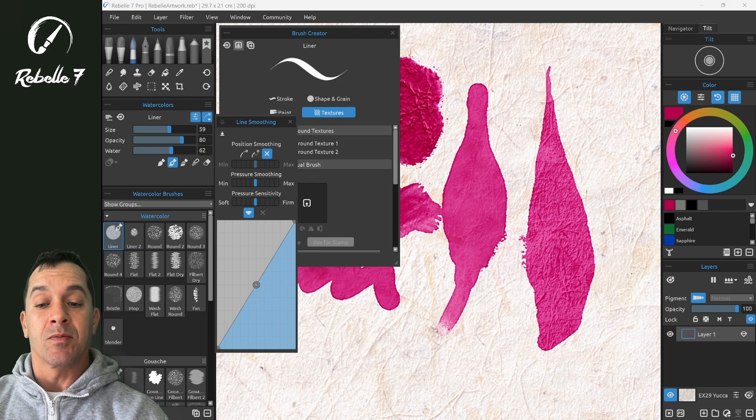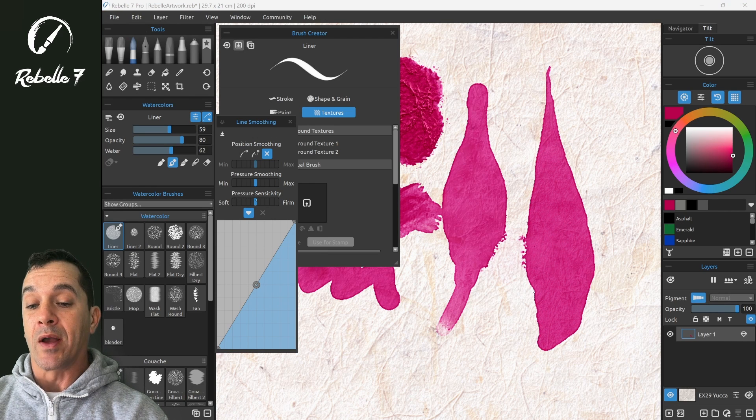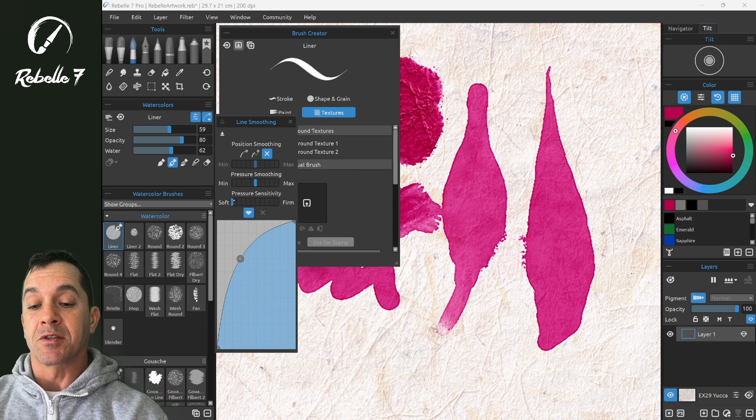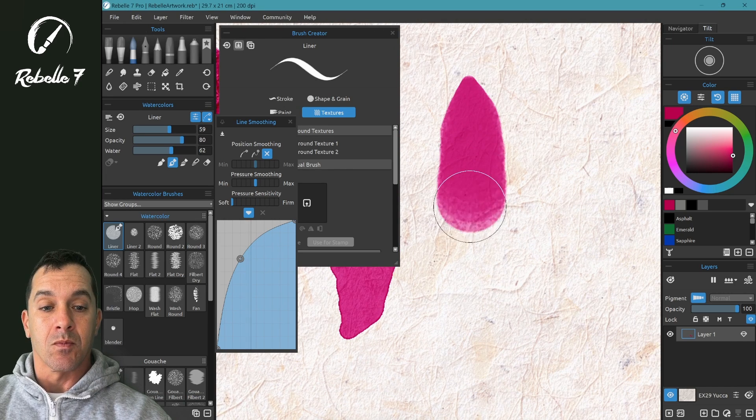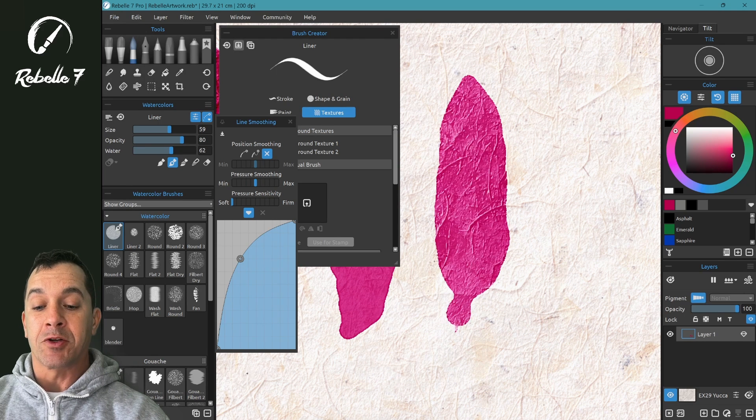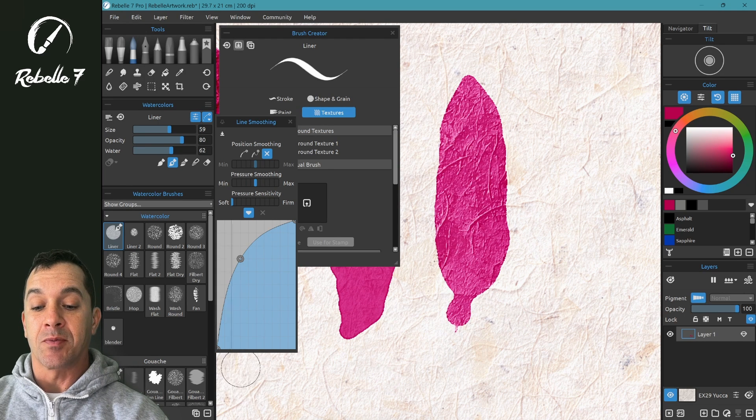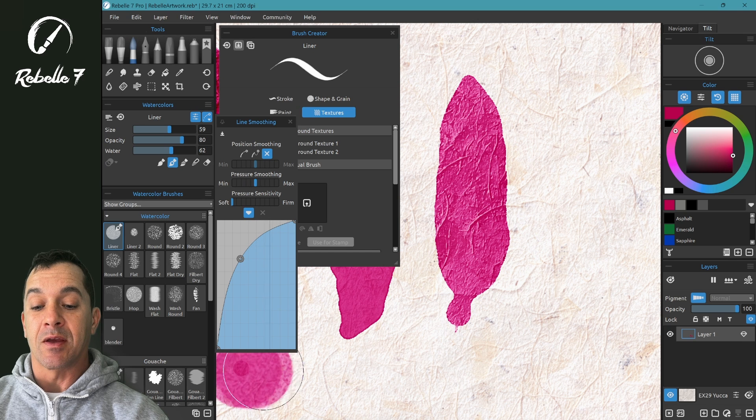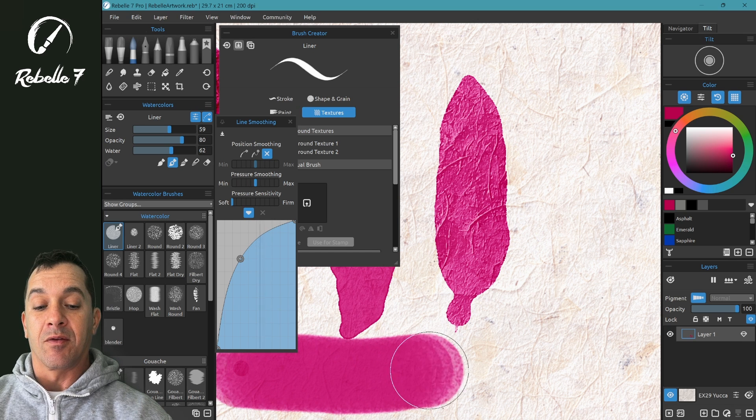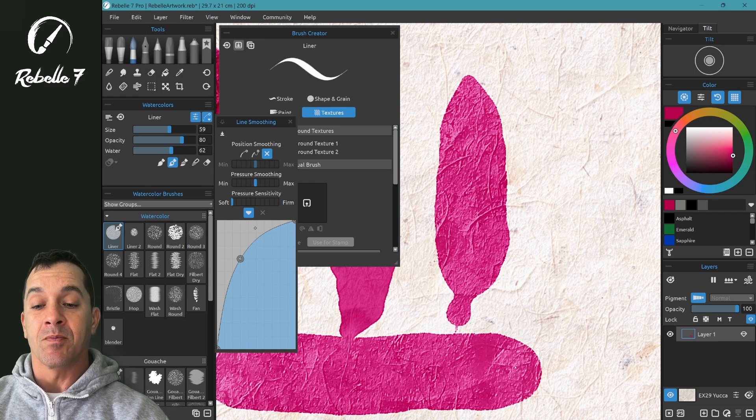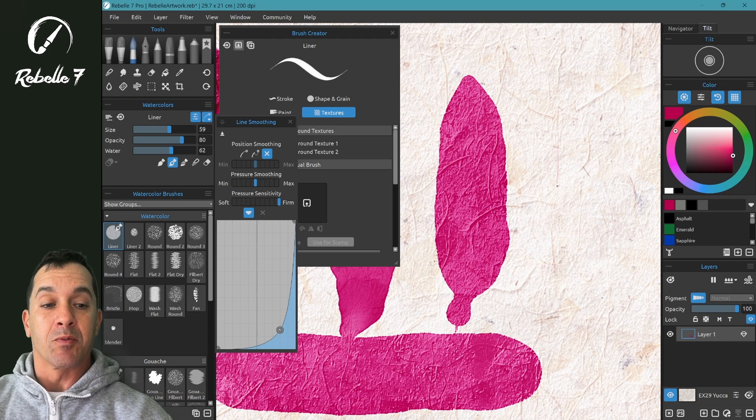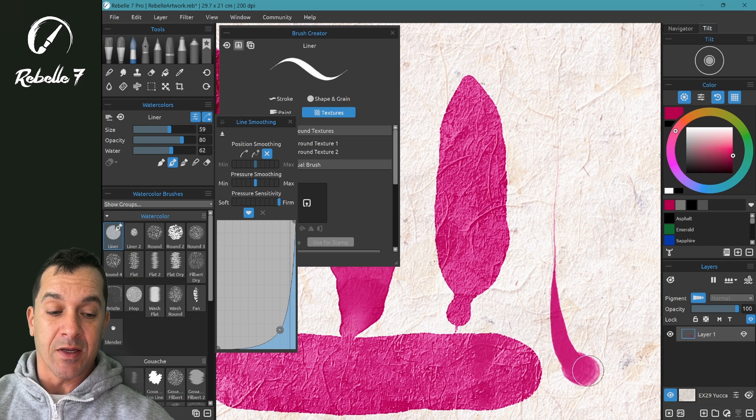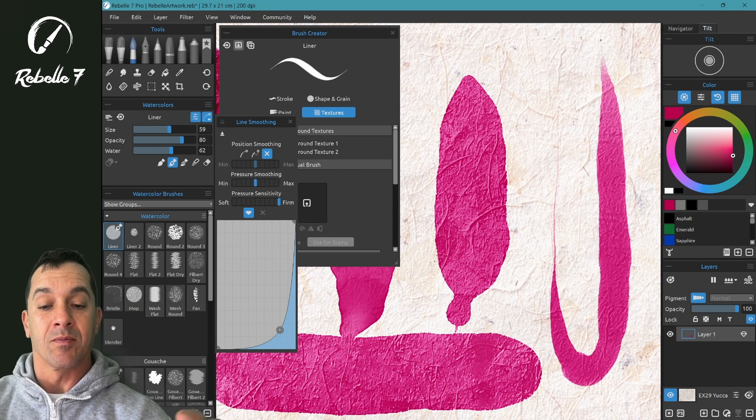Pressure Sensitivity, this is where we adjust the software-wide settings. If we bring this to the left, then very light pressure—notice its line that shows up here—very light pressure is going to give us a feeling as if we're pressing hard with the stylus. If we bring this to very firm, then we need to push very hard, very hard to get that full pressured line.